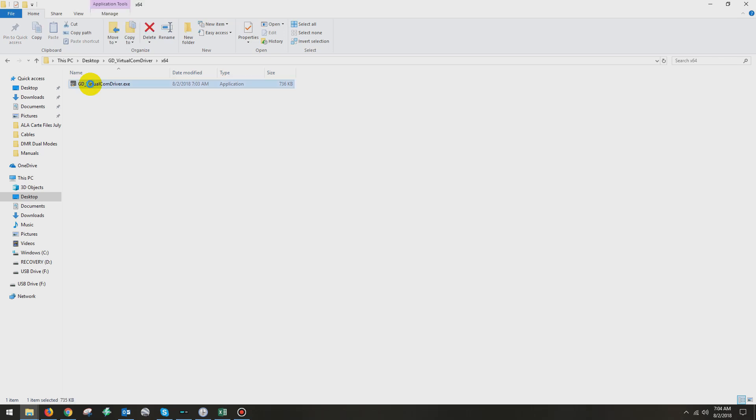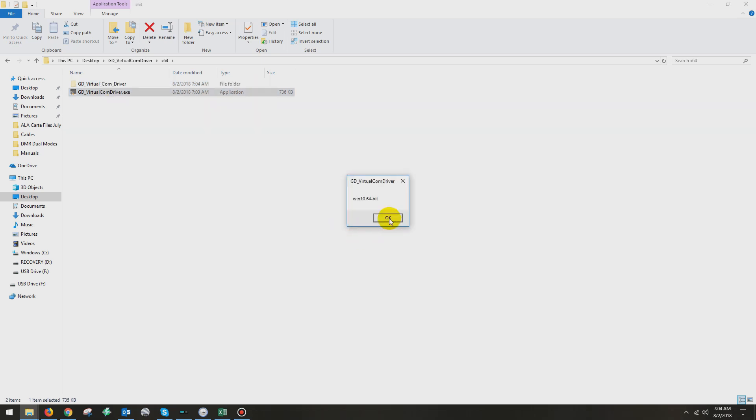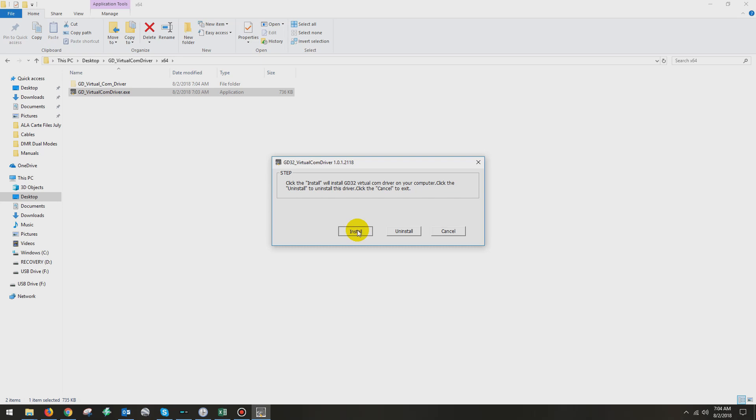I right click on that execute file and I run it as administrator. Click yes to accept it. Thank Windows for all these little jumpers that you have to go through. Okay. And then you'll have options for install, uninstall or cancel. Now I have it installed already and I'm not sure what this window will pop up when I hit install. So let's find out. It'll tell me the driver's been installed.